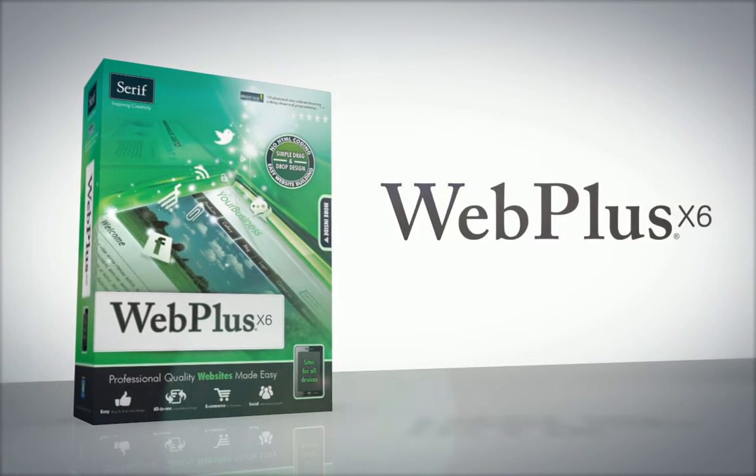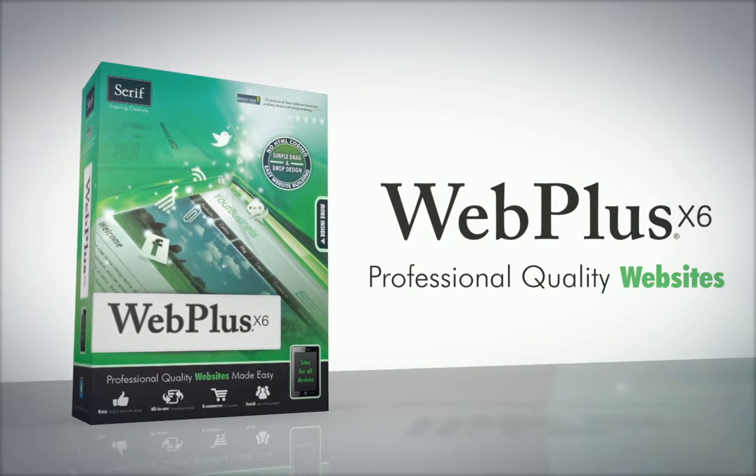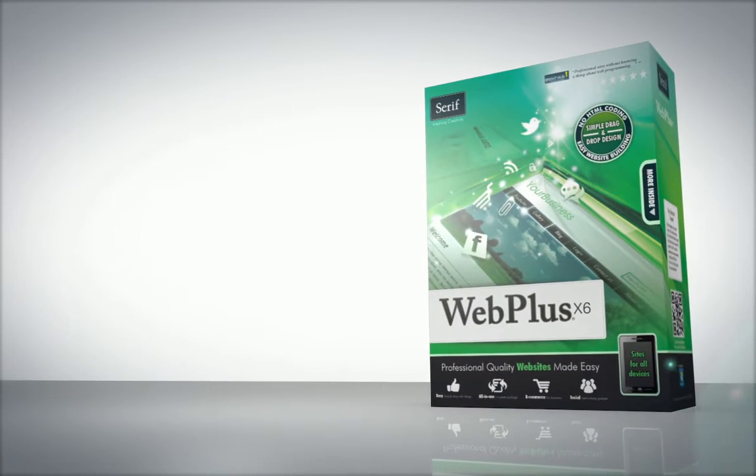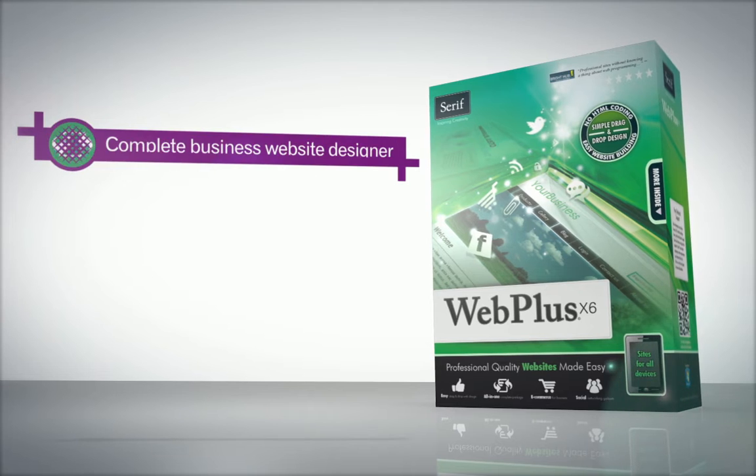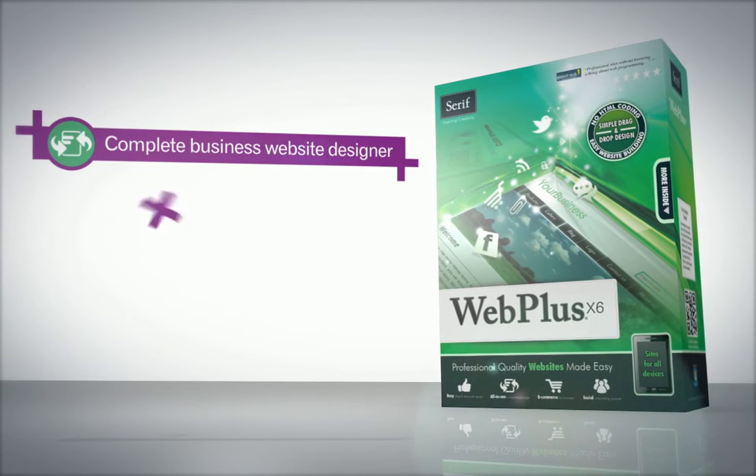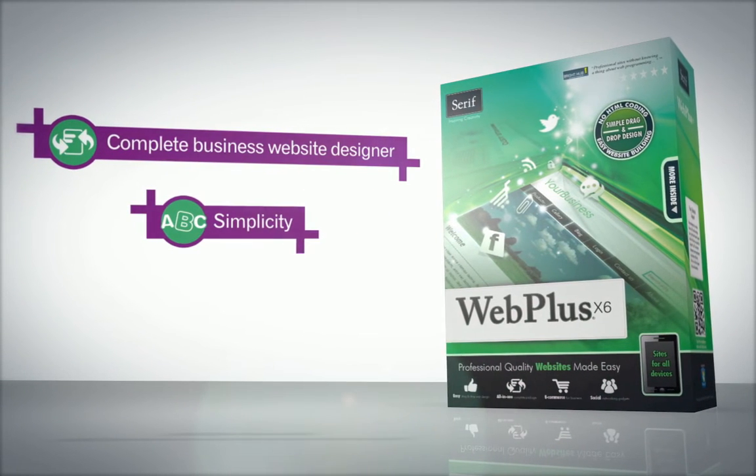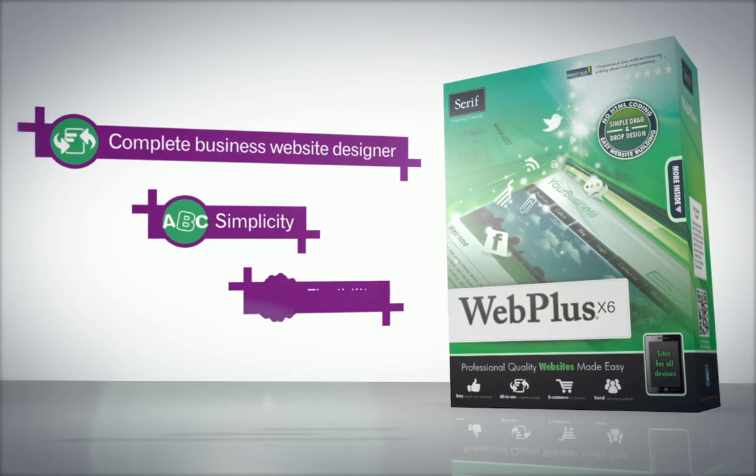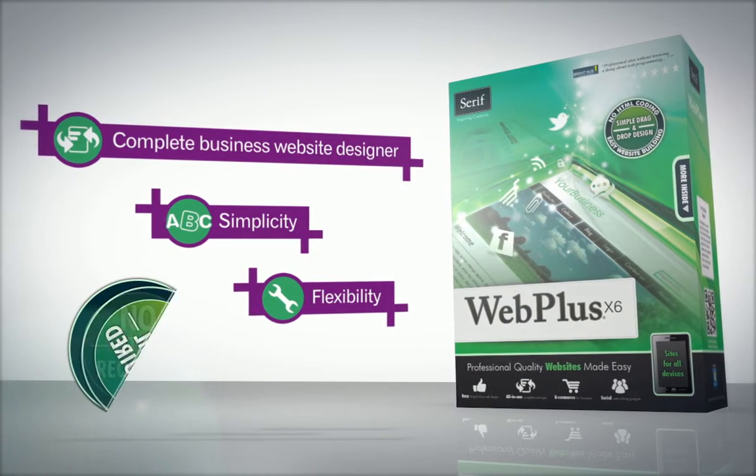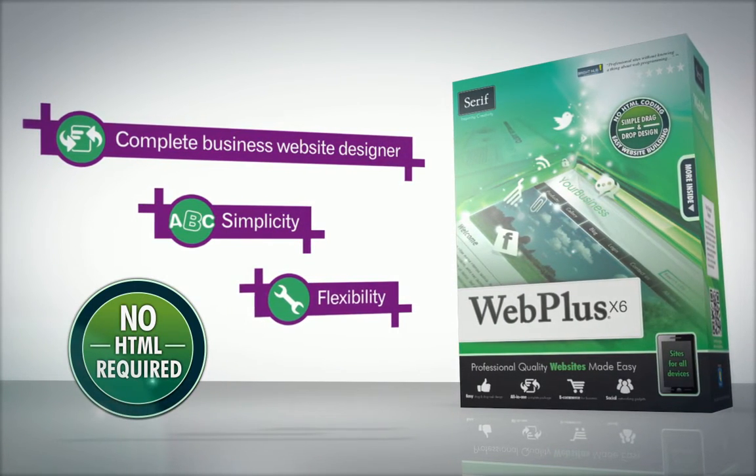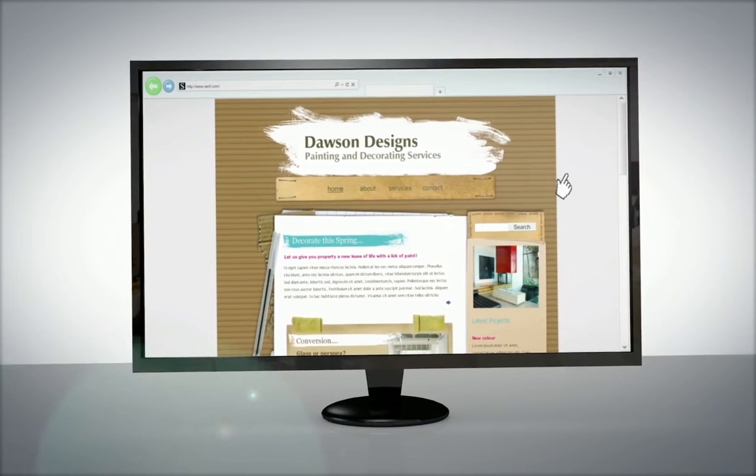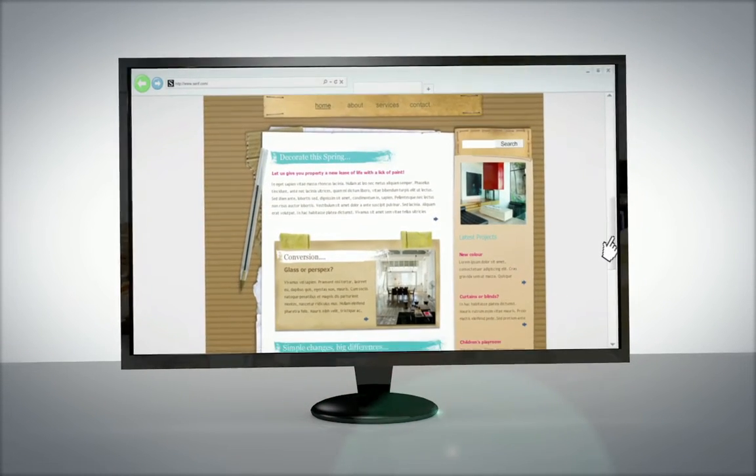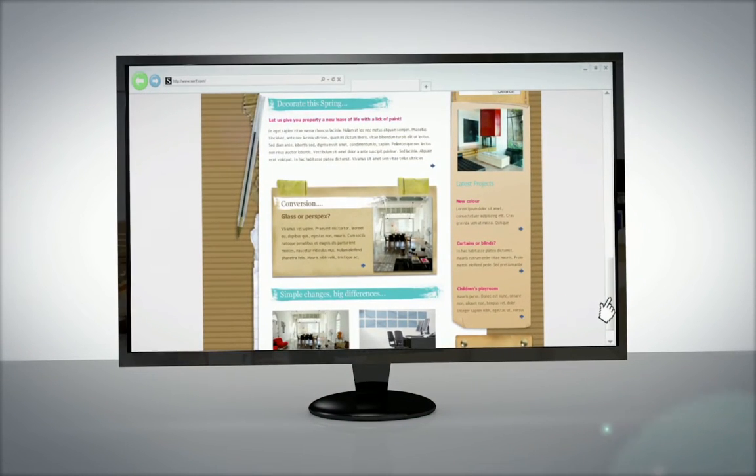Introducing WebPlus X6. Professional quality websites made easy. WebPlus X6 is the complete business website designer that combines the simplicity of a template editor with the flexibility of a web design suite, with no need for coding. With WebPlus X6 anyone can get a professional, fully featured website online fast.